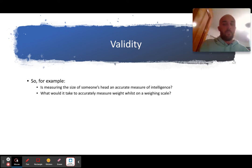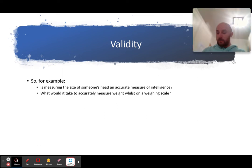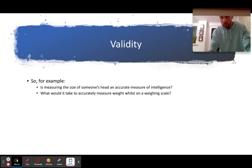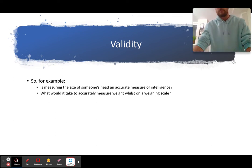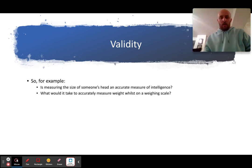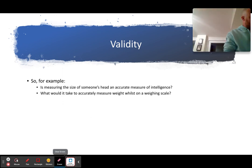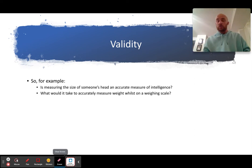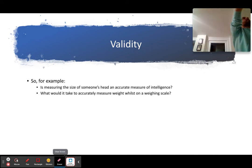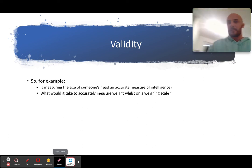Another example: what would it take to accurately measure weight on a weighing scale? To increase accuracy, you would have to take off your gloves, take off your shoes, and have an empty stomach — all of these things increase the accuracy of the weighing scales.